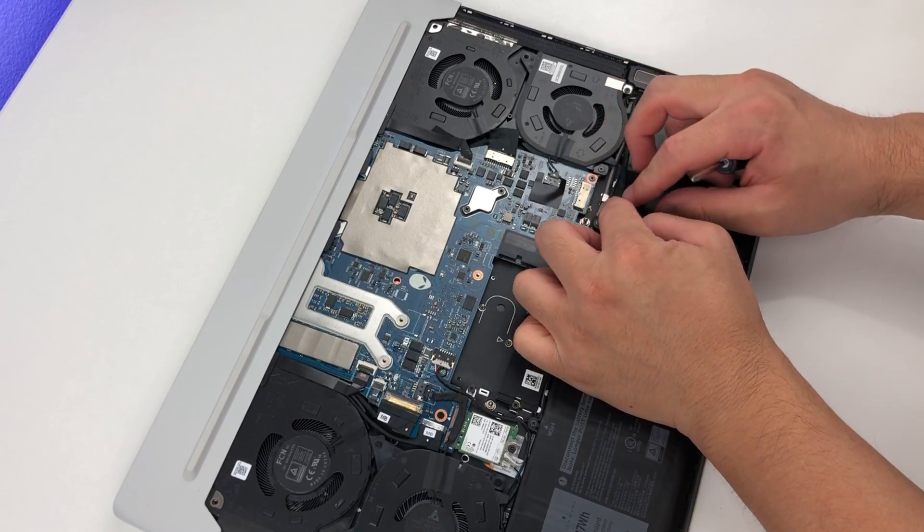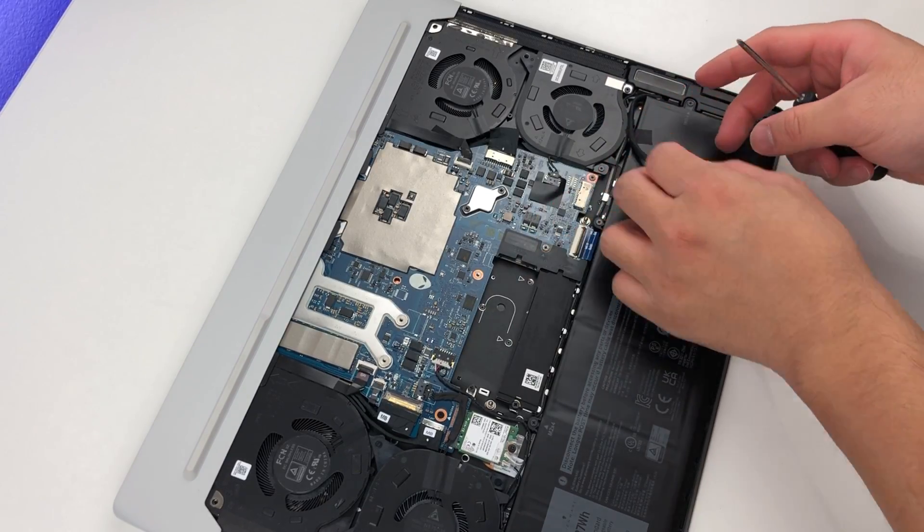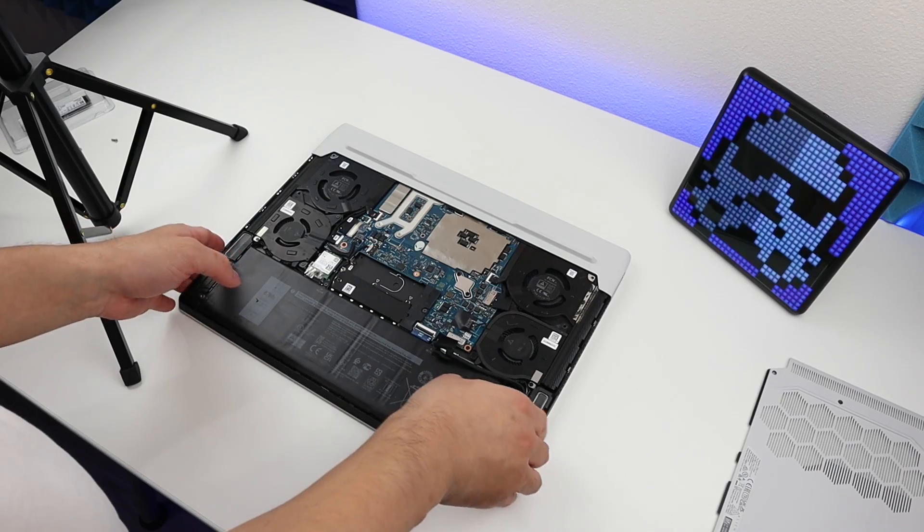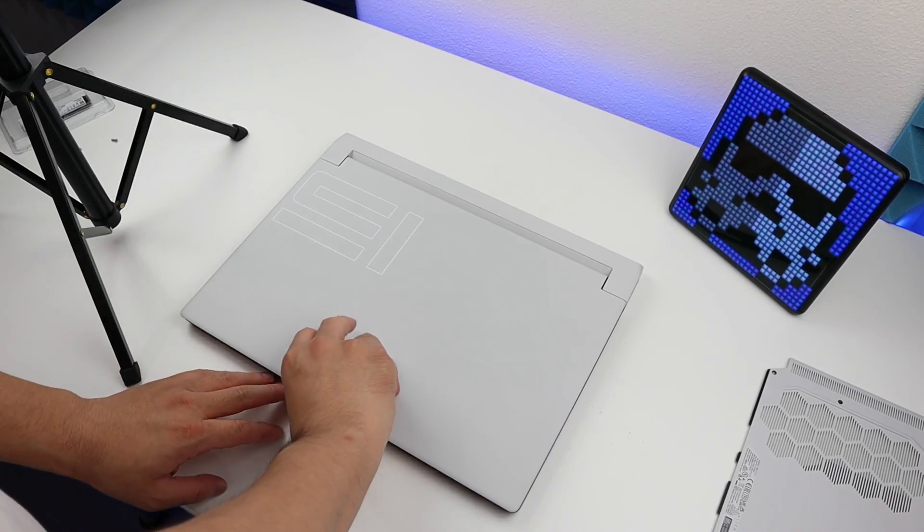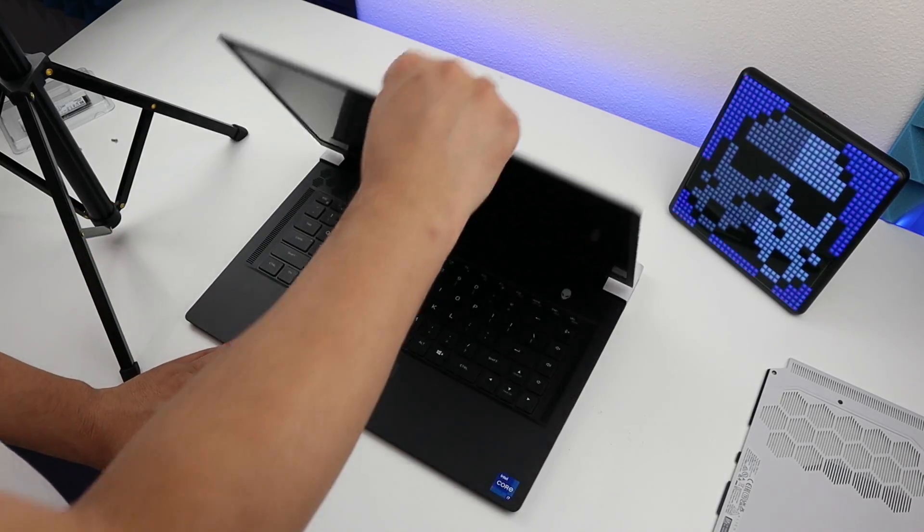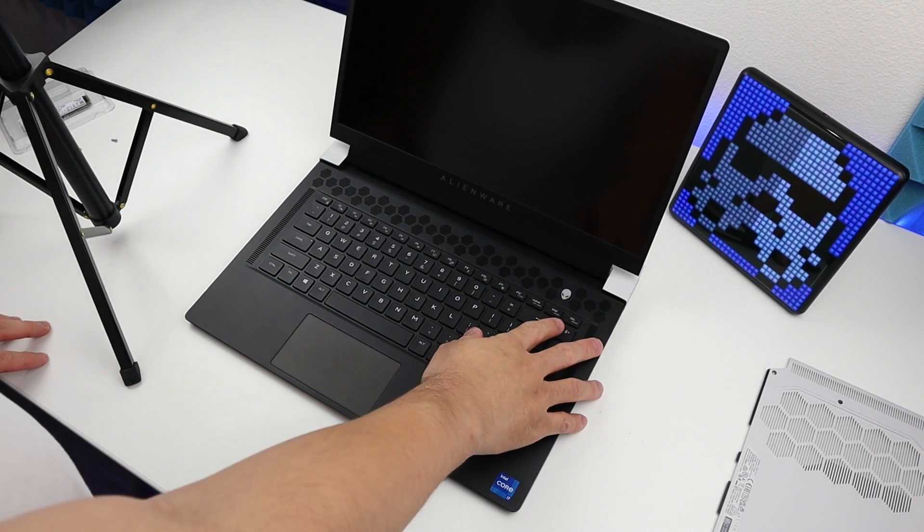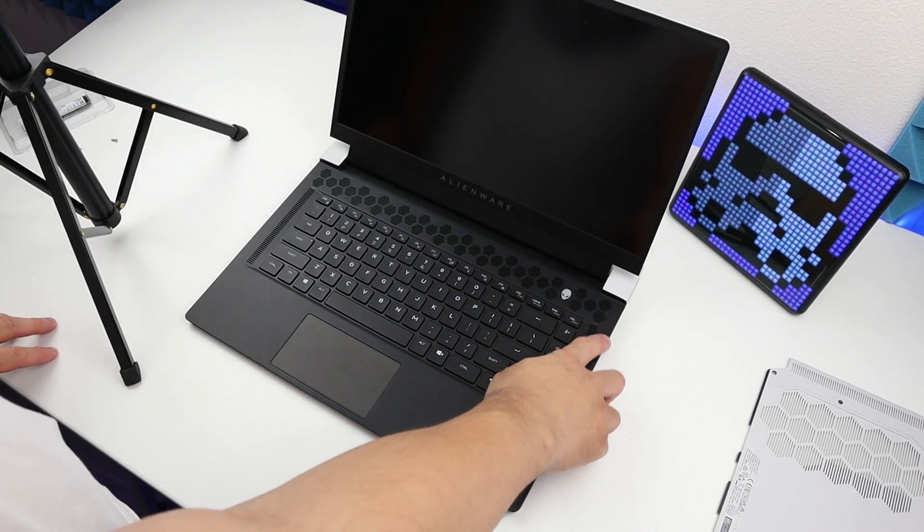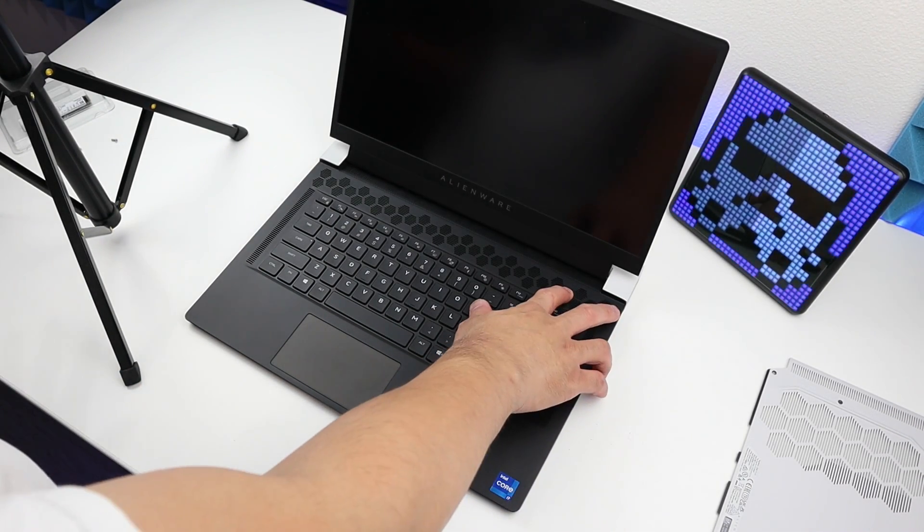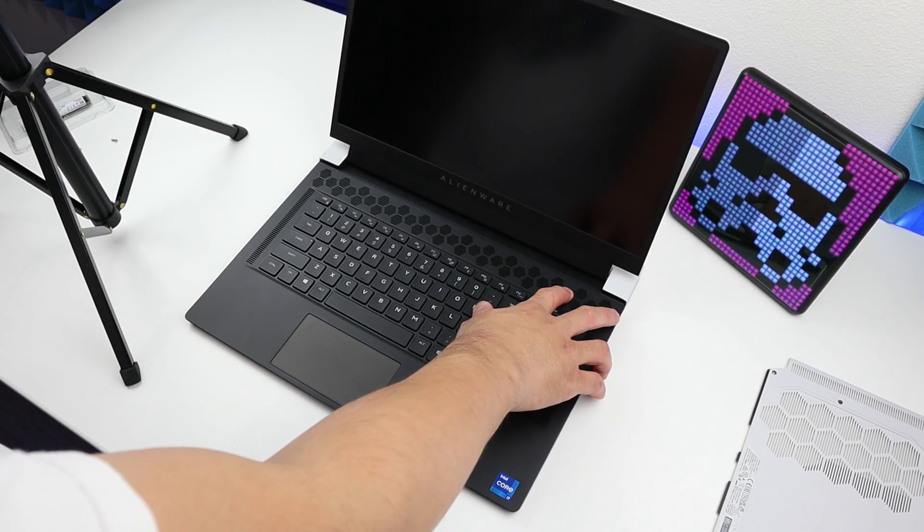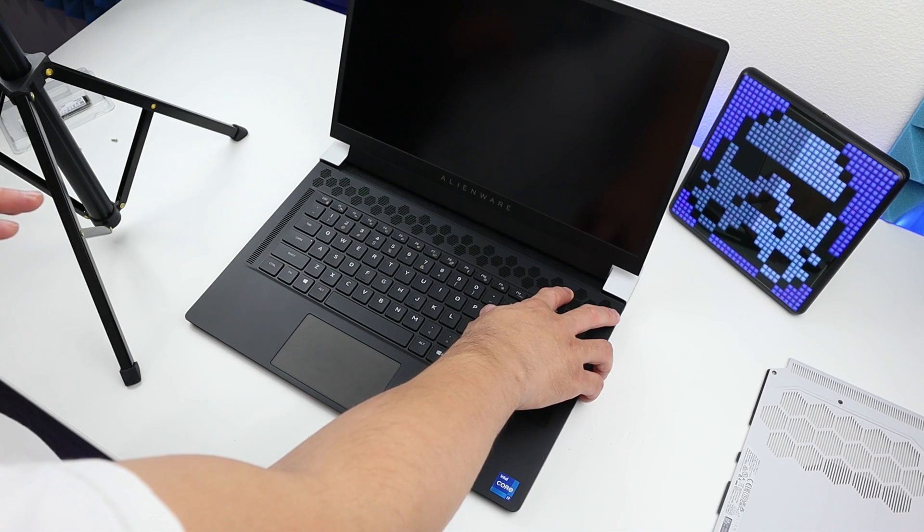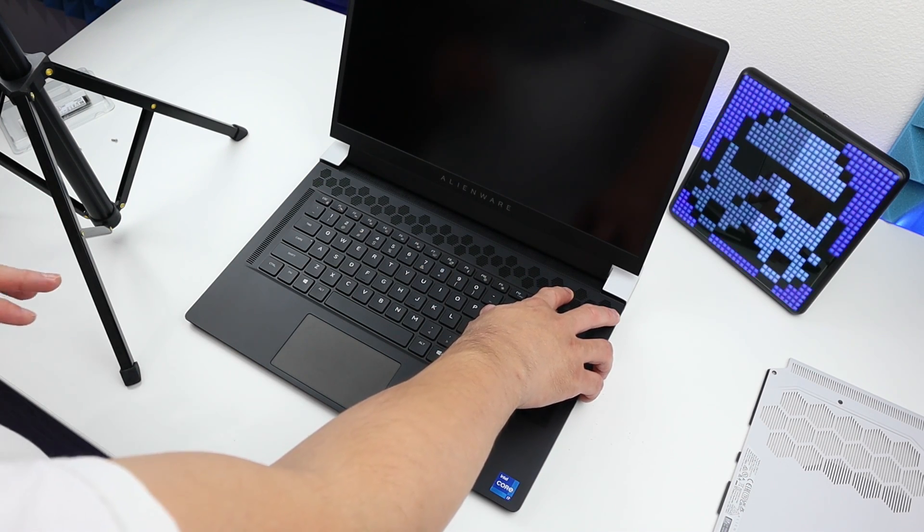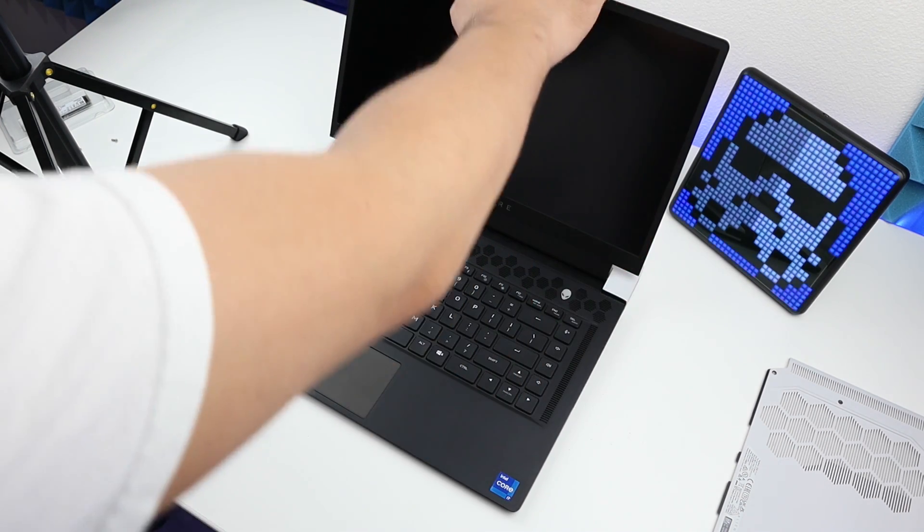There we go, the battery is out. Let's flip over and open the lid, and press and hold the power button for a few seconds. This will drain whatever power is left over in the system, and now it should be good.